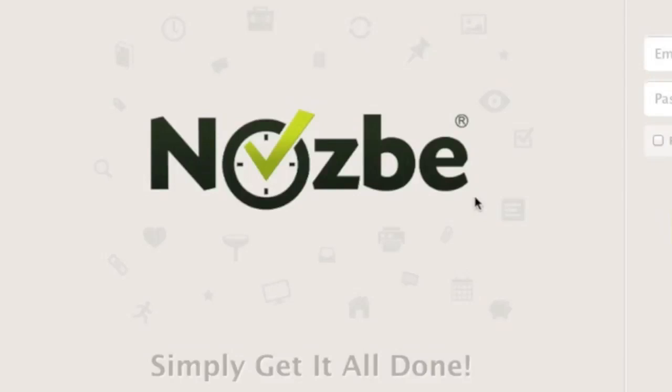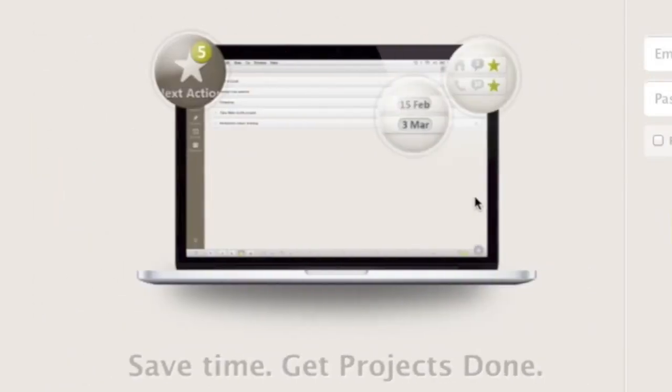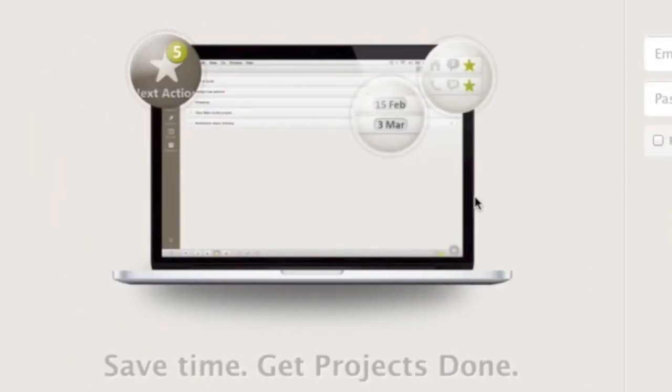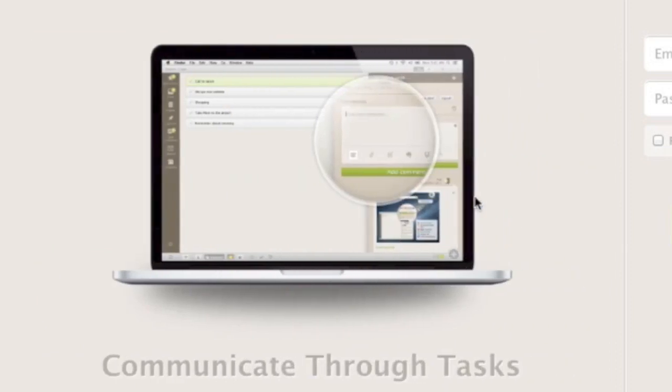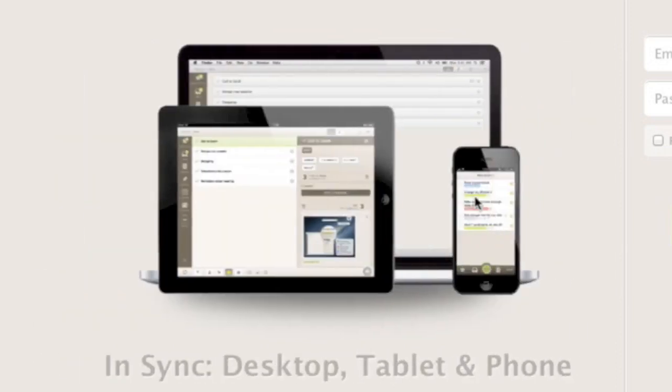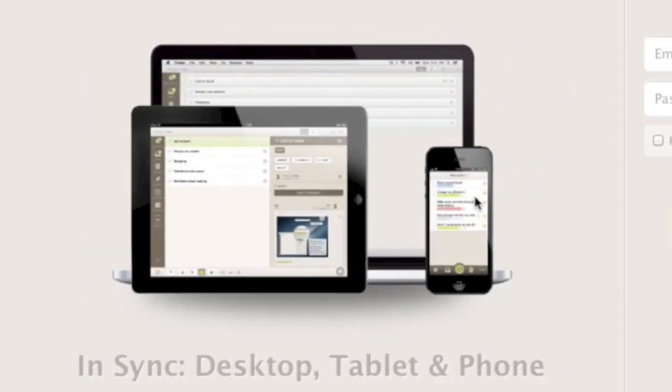Hello and welcome to this quick introduction to Nozbe. This video will cover the basic functionality of our web application. Our native desktop apps and tablet apps are very similar, so you will find this tutorial very useful if you are using our native app for the Mac, Windows PC, Android tablet or the iPad.